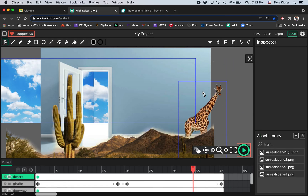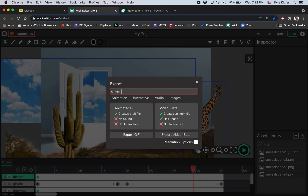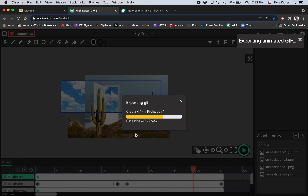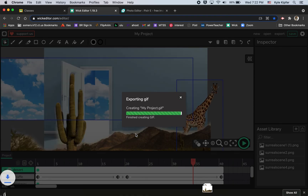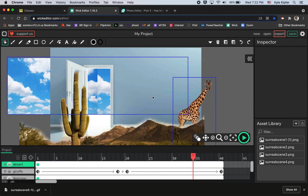Once we're finished, we'll export this as a GIF — and always save your Wick files too. I'll call this 'surreal scene' and hit Export GIF, which will export to your downloads folder. Make sure you save and share it on the classroom for everyone to enjoy. That's it for this video lesson on computer animation — hope you have luck and fun creating your own creations!